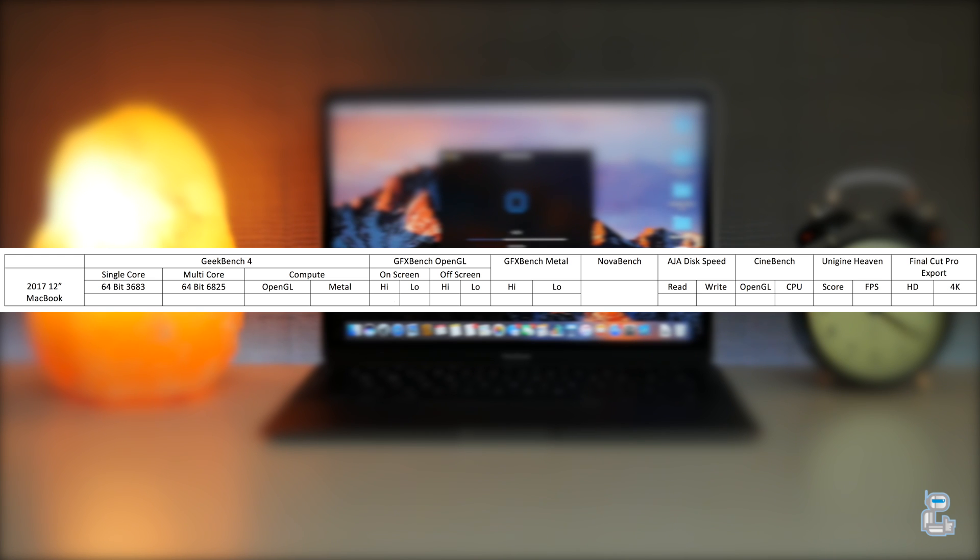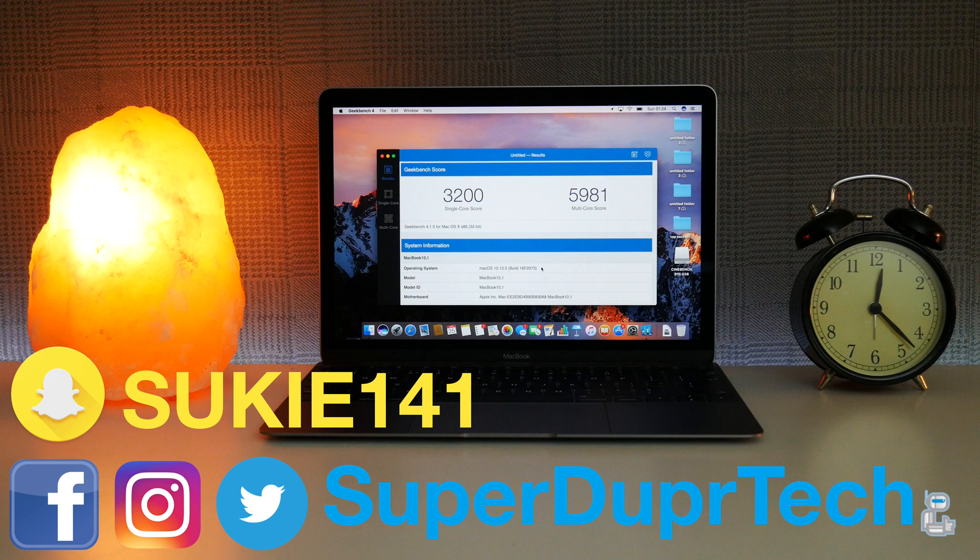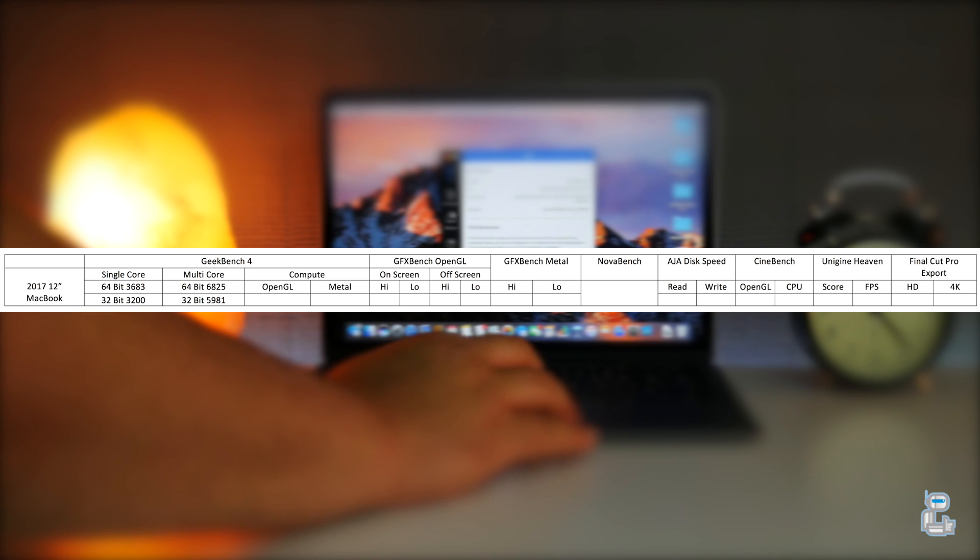And for the 32-bit tasks I got a single core score of 3200 and a multicore score of 5981.